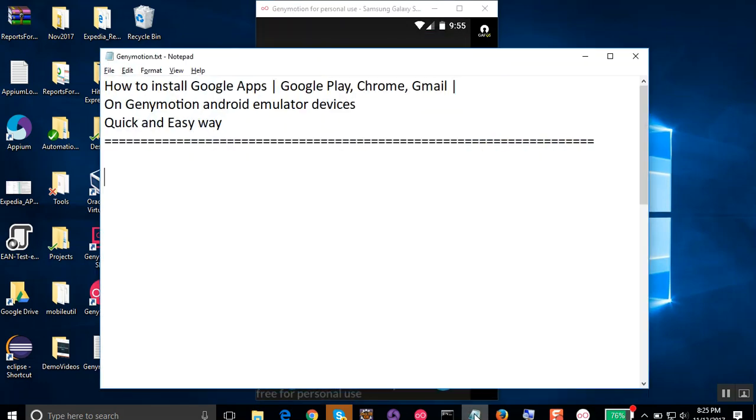So this is how you can install Google Apps, Google Play, Chrome, Gmail, or any other applications using Google Play with Genymotion using the Google Apps installer. I hope this was useful.